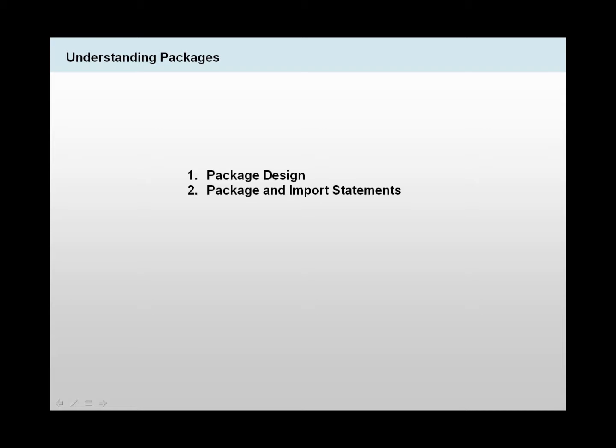For us to understand packages, we need to first look at package design and talk about it, and then also we need to look at package and import statements.